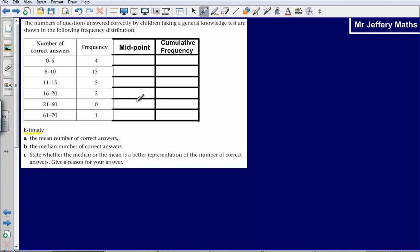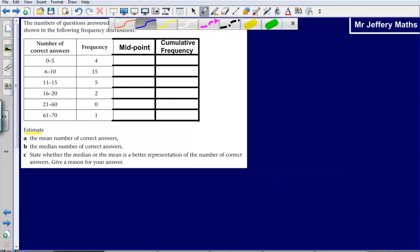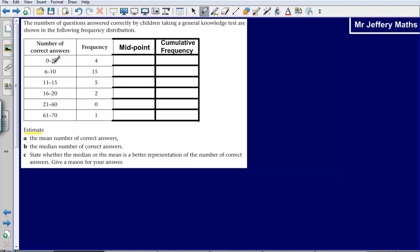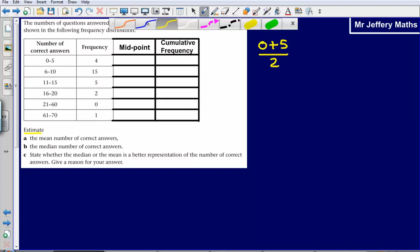I've drawn another couple of tables to help us. The first one is the midpoint, and this is going to help us to estimate the mean number of correct answers. First off, I'm going to calculate what the midpoint is in order to find the mean. To find the midpoint, I'm going to take each of the values in my class interval, add them together, and then divide them by 2. That's going to give me my midpoint.